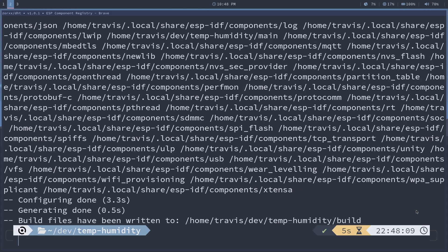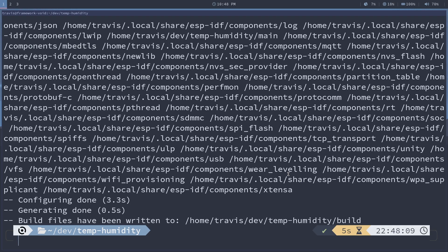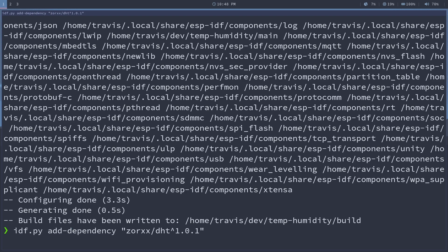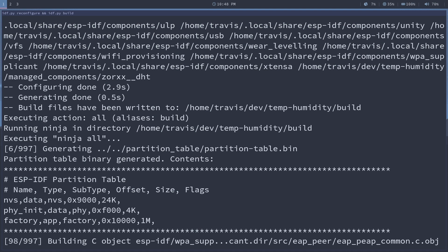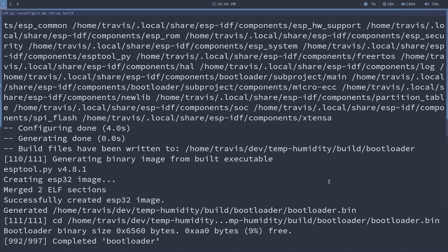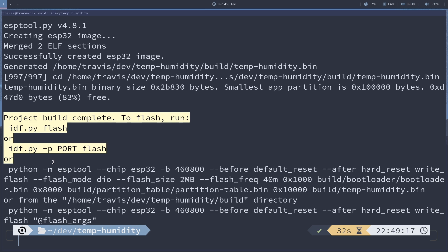Once that's done, we're going to need a dependency. That dependency I'm using is sorXXDHT, so I'm going to copy this and paste it right in. Now I'm going to reconfigure and go ahead and build. That should take about a minute — looks like it took me 32 seconds. But if you see all of this, it should have gone okay and successful.